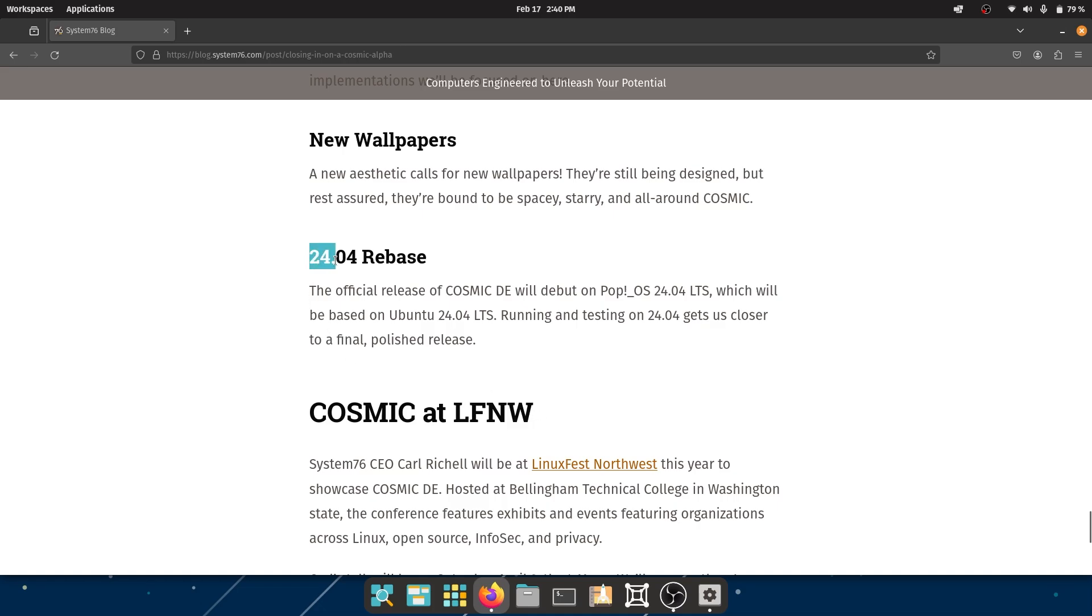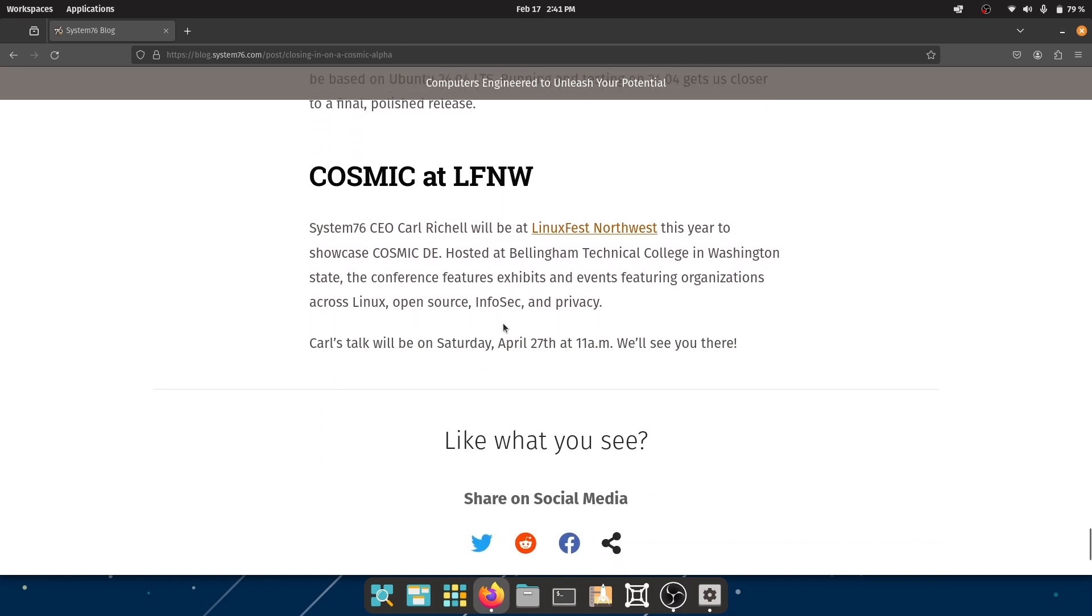24.04 Rebase - the official release of COSMIC DE will debut in Pop!_OS 24.04 Rebase, and it's gonna be based on Ubuntu 24.04. That's a no-brainer, I believe, at this point.